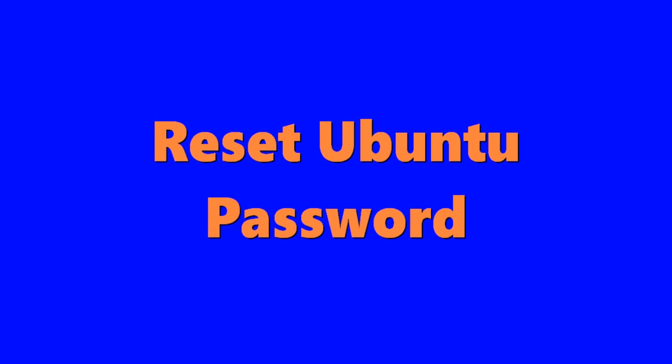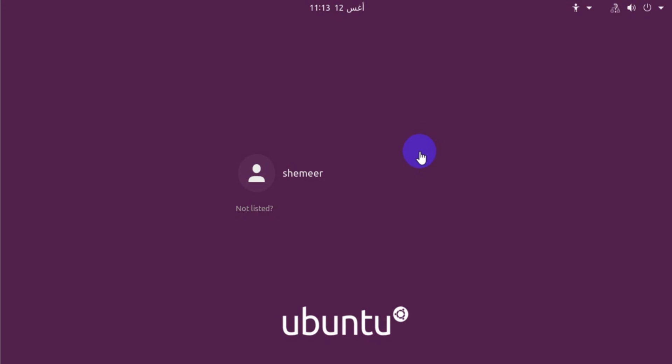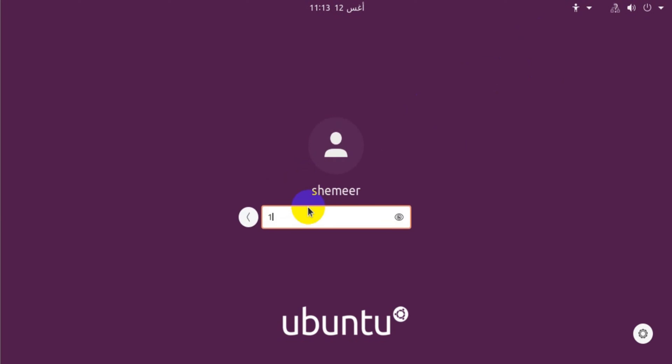Hello everyone, welcome back to my YouTube channel. In this video I'm showing how to reset Ubuntu password if you forget your Ubuntu password and you are unable to log in, and you want to recover your password without formatting. This video will be helpful for you.